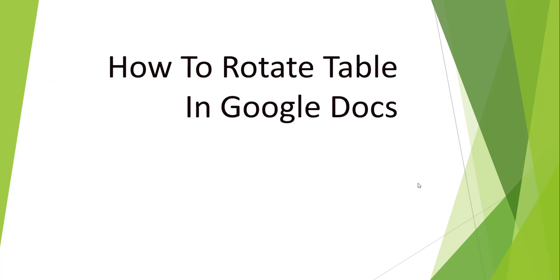Hello friends, welcome to the channel. Today in this video we are going to discuss how to rotate a table in Google Docs.